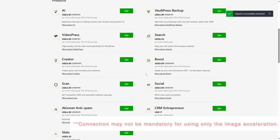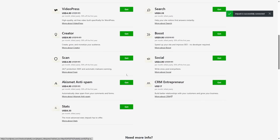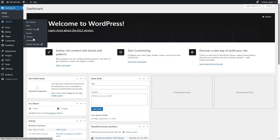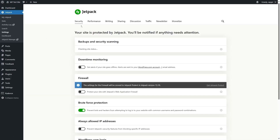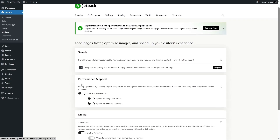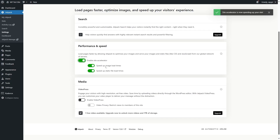We're using the free version, so we won't get all the features, but this will still be enough for our image optimization. Now let's hover over Jetpack and click on Settings. From here, we're going to click on the Performance tab. We are going to enable the Site Accelerator under the performance and speed section. Once you enable this, the speed up image load times and speed up static file load times both will be enabled, and you already get the WebP features.